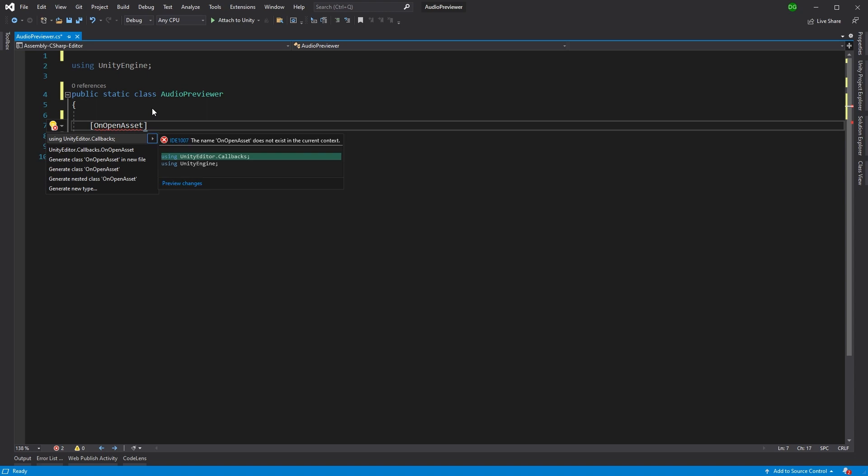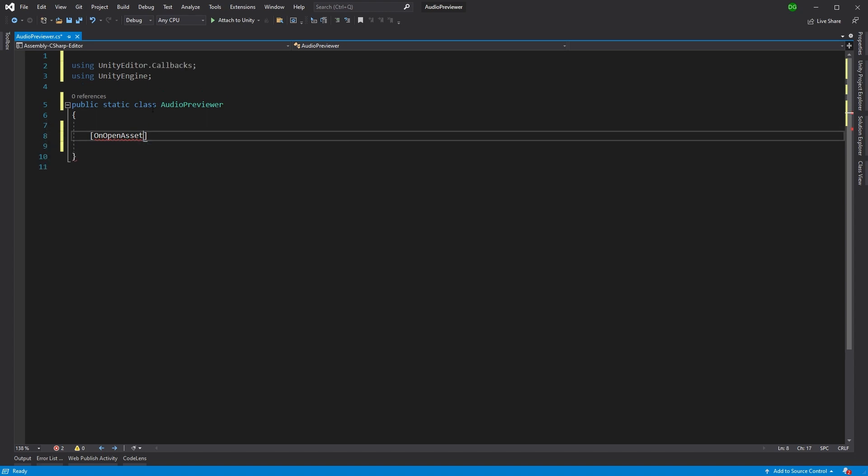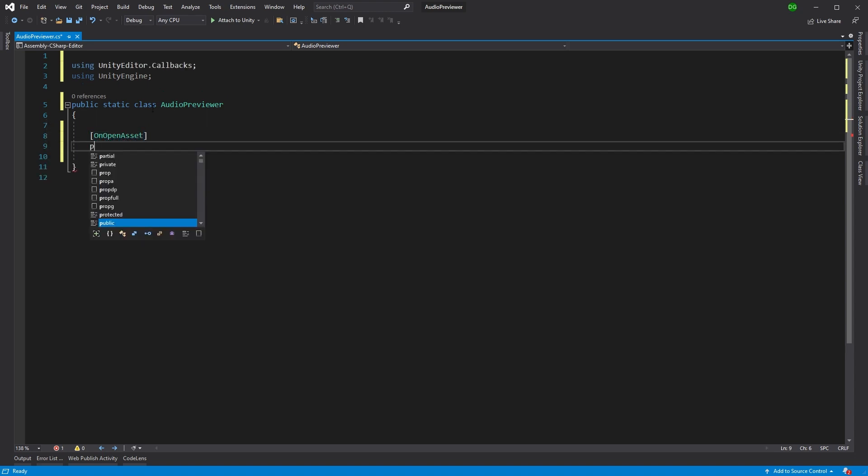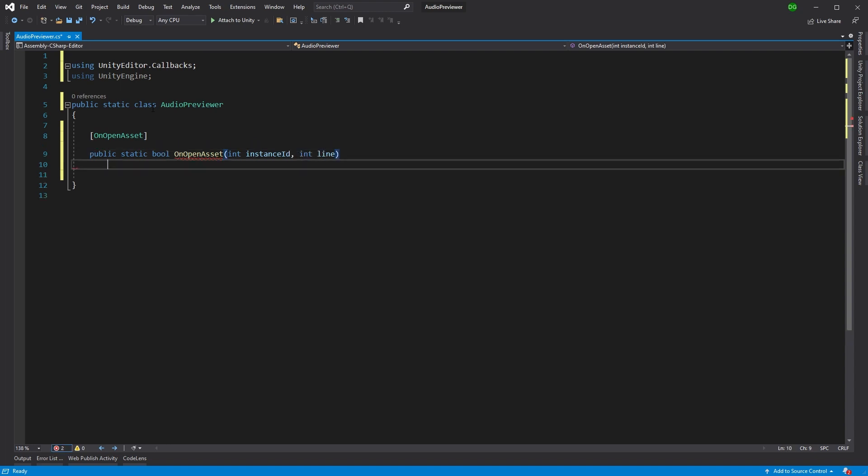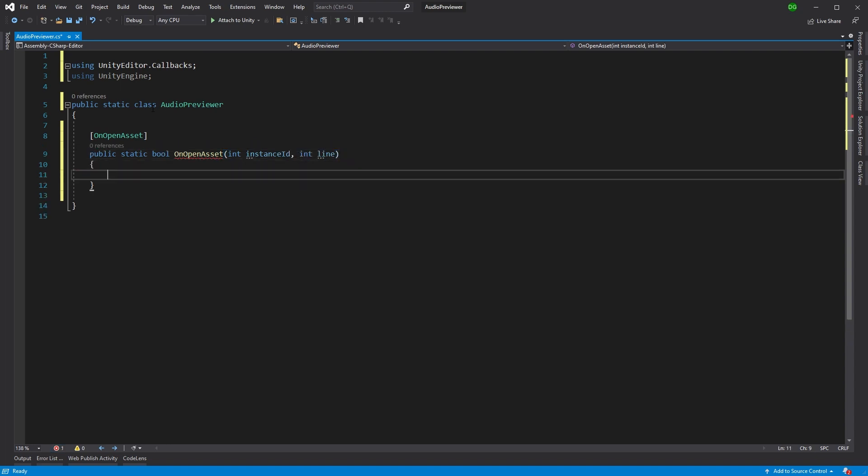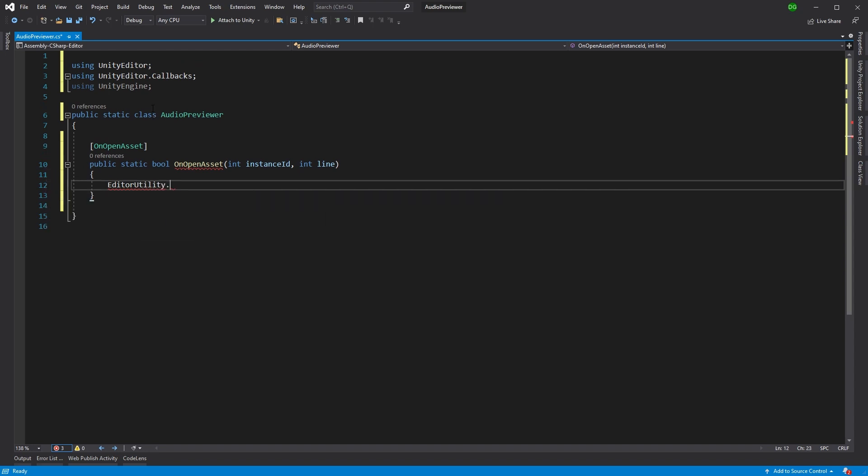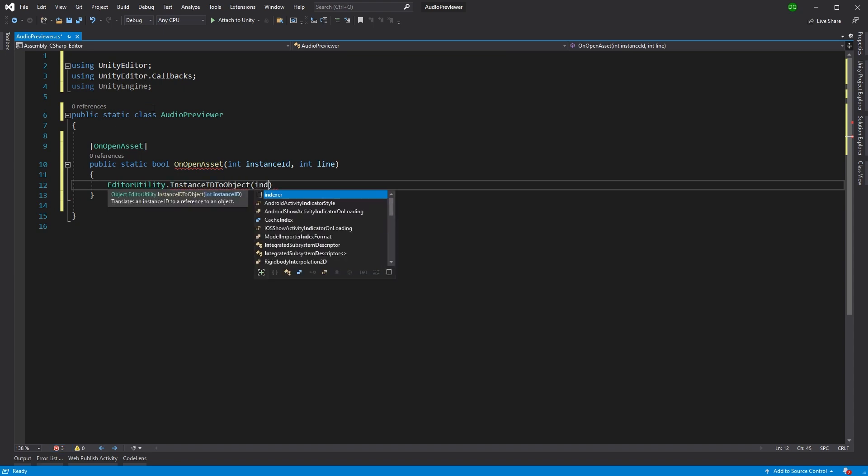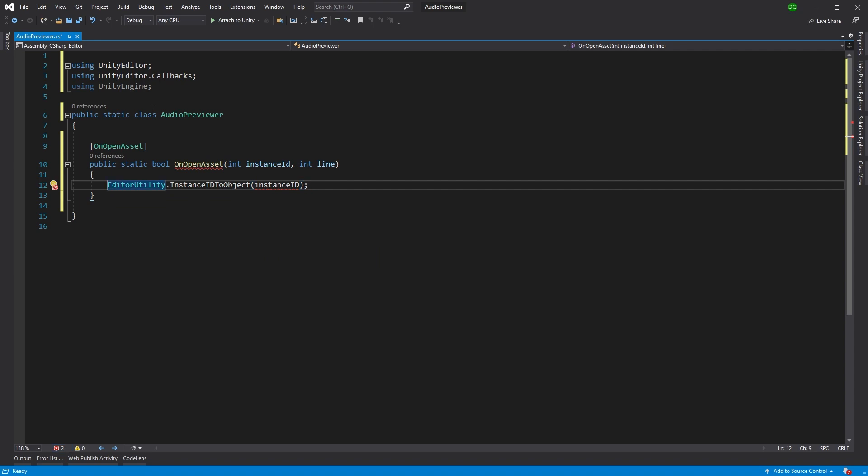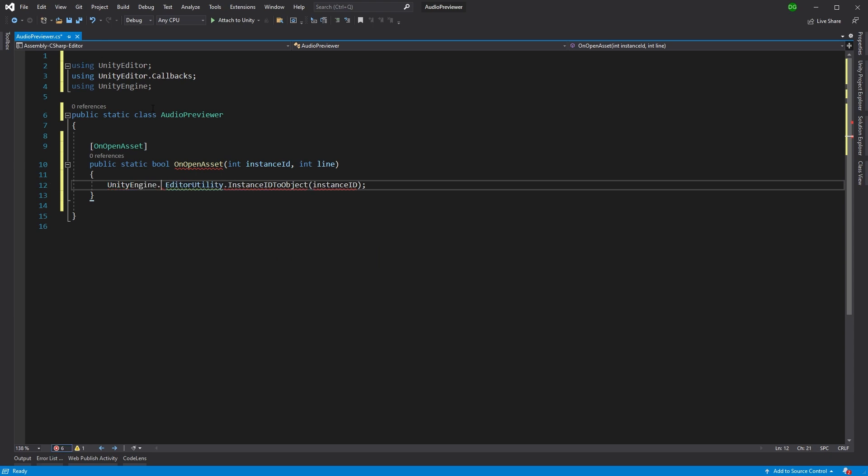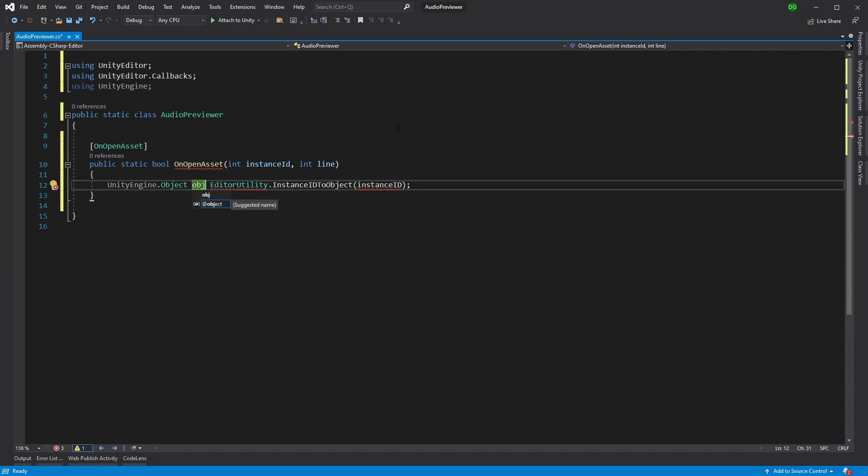Which is onOpenAsset, and this comes from Unity editor callbacks. Now, this is going to be a public static method, but it's going to return a bool and that's important. We're going to add onOpenAsset. This takes in a couple of ints, which are basically the IDs that we use to locate the object we're actually interested in that we clicked on in the project view. The first thing we're going to do is use the editor utility and that will enable us to use instance ID to object.